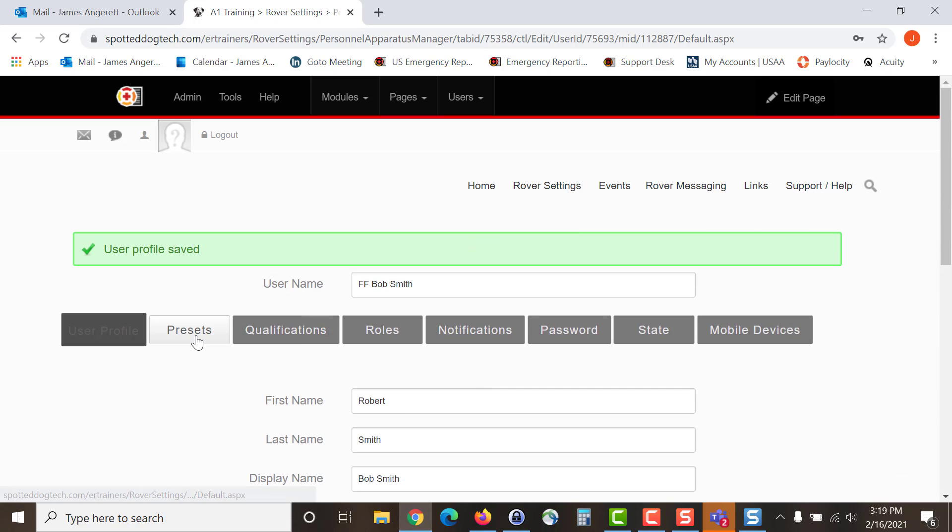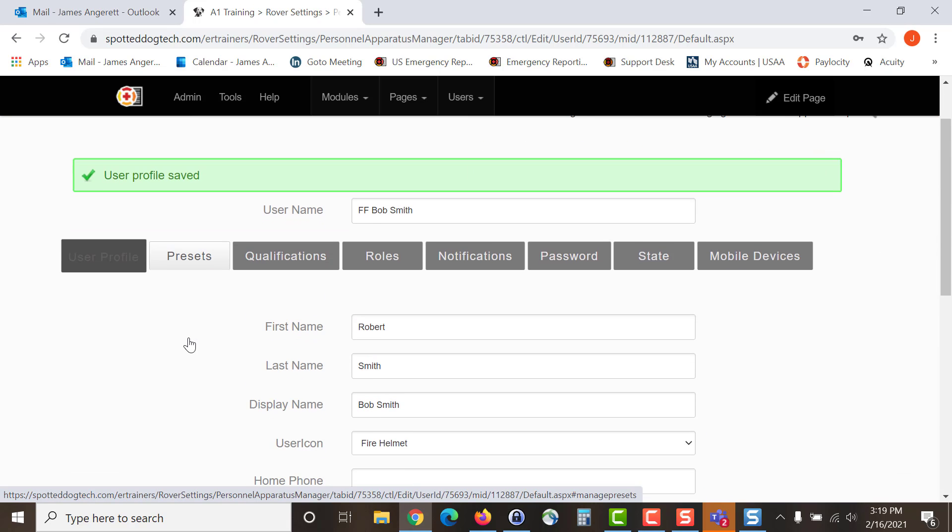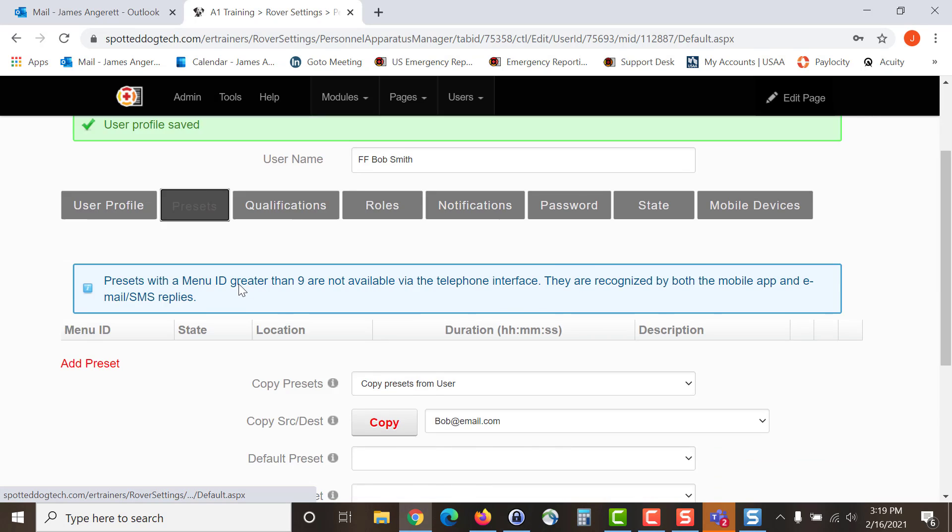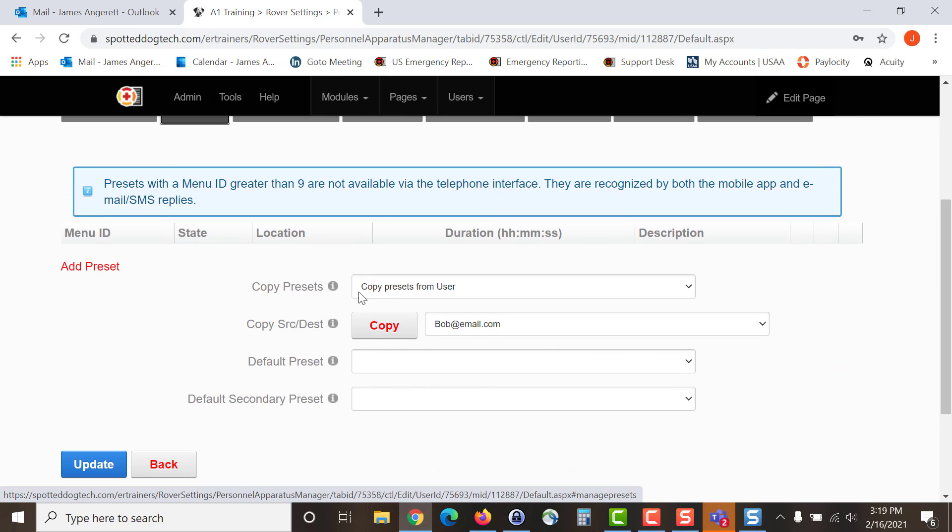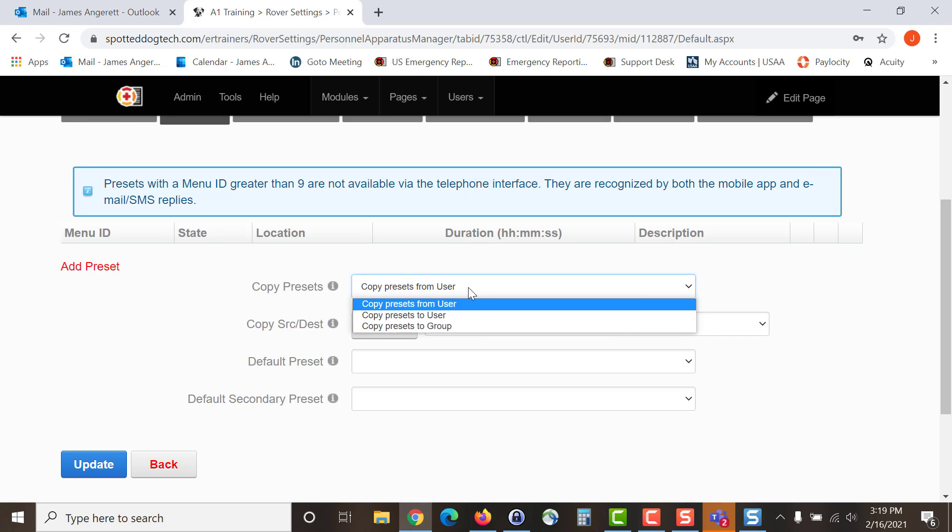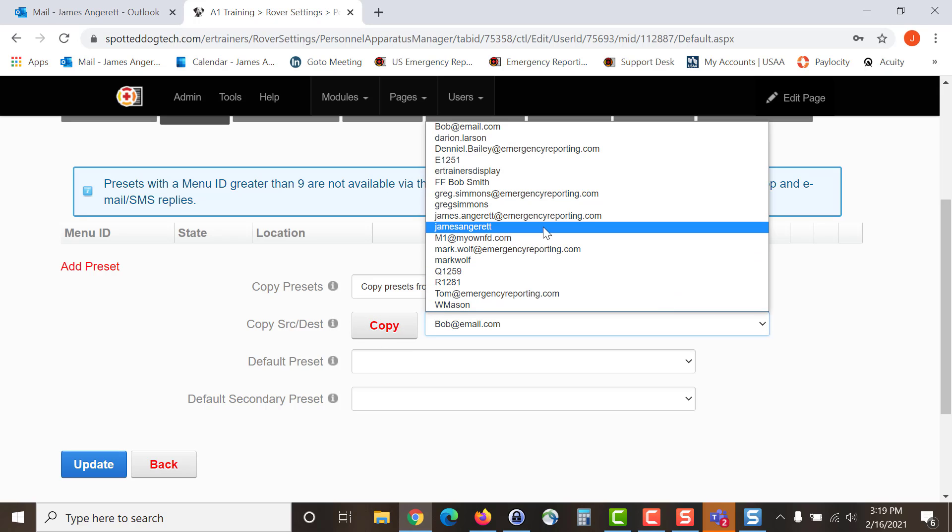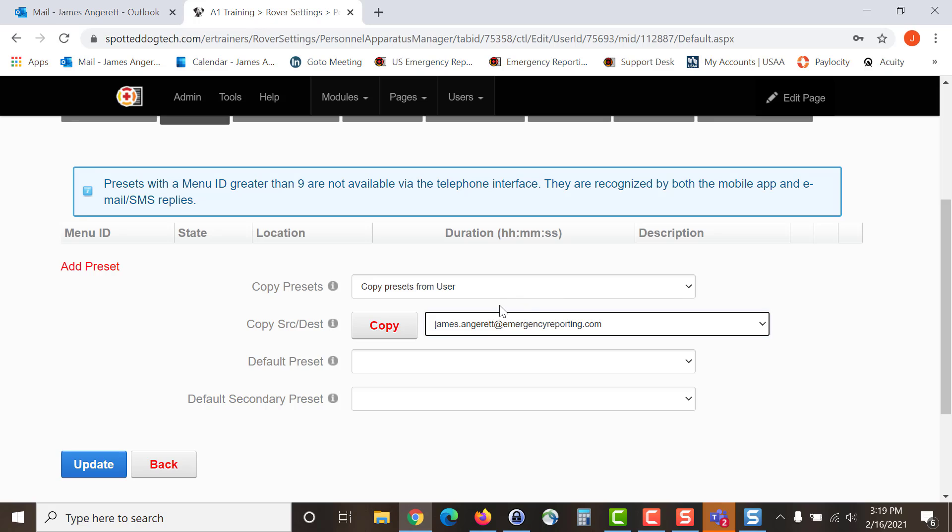The next tab that we are going to look at is presets. When selecting presets, you have a couple of options. You can select presets from a user, to a user or copy presets to a group. In this case, we are going to be copying from one of the existing users in the account. To do so, you can come in, select the user that you want the presets to carry over from and then you can hit copy.